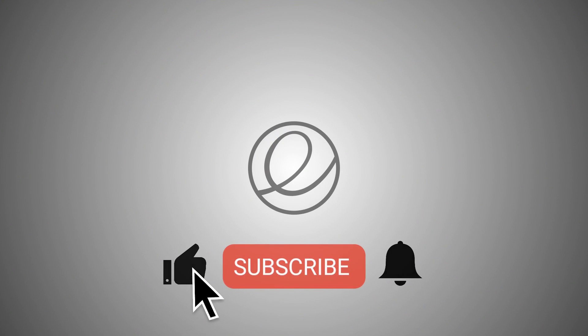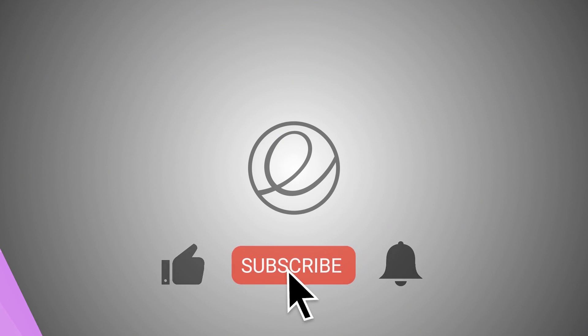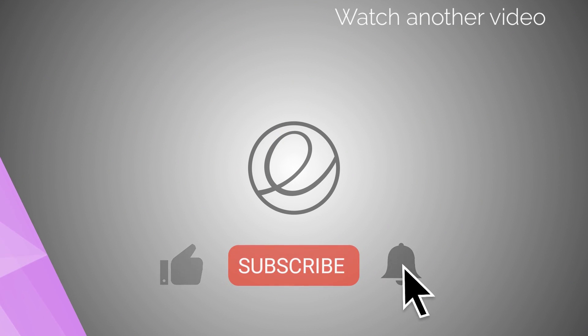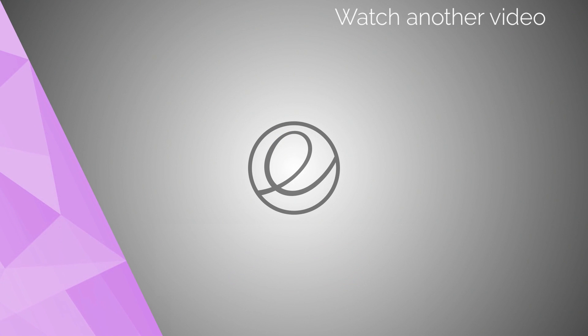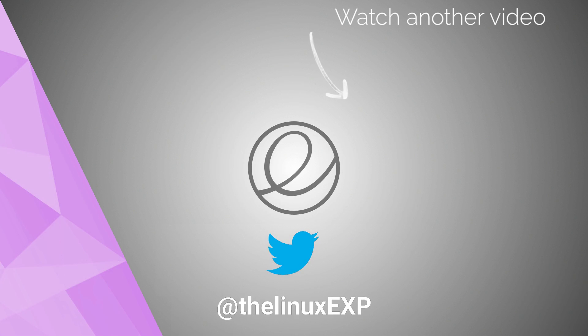If you enjoyed, please consider liking, subscribing and turning on notifications. You can also follow me on Twitter at TheLinuxExp. Thank you guys for watching, and goodbye!